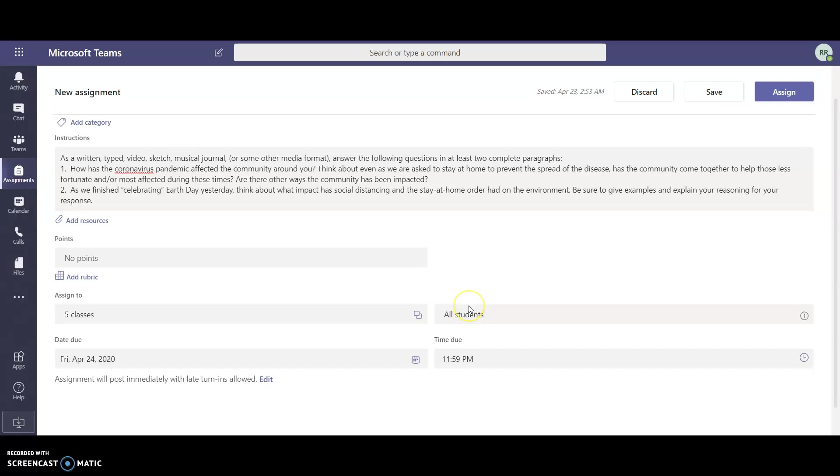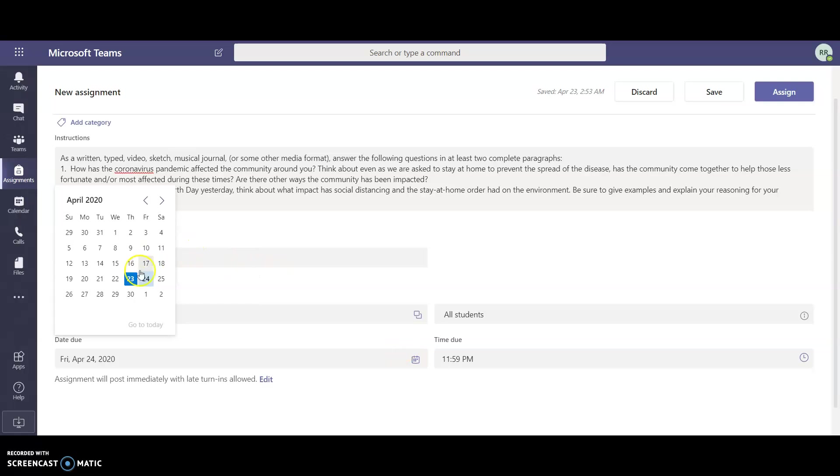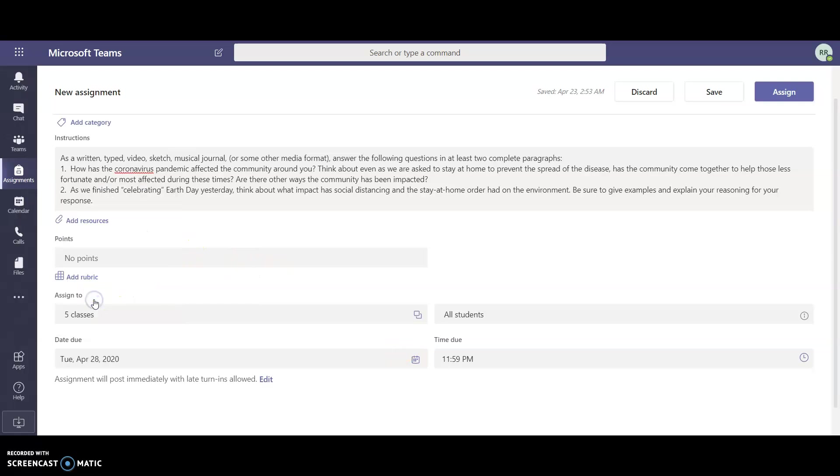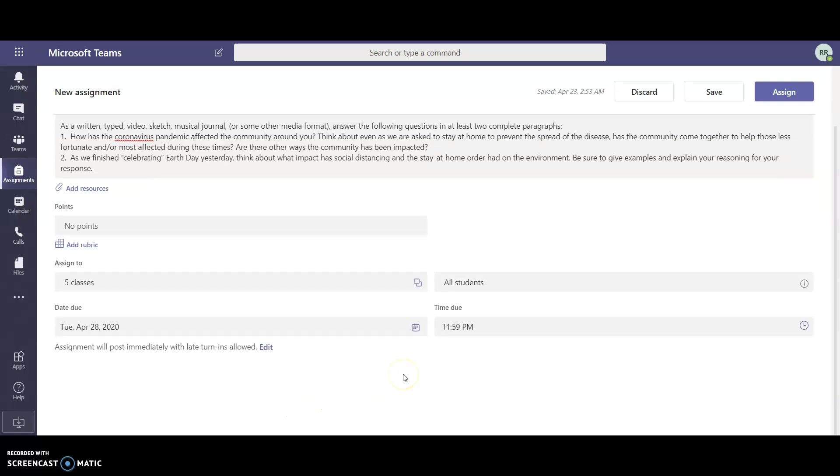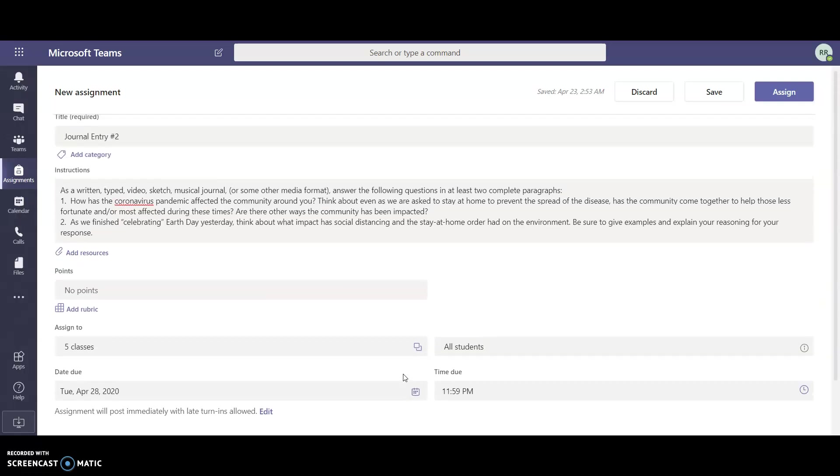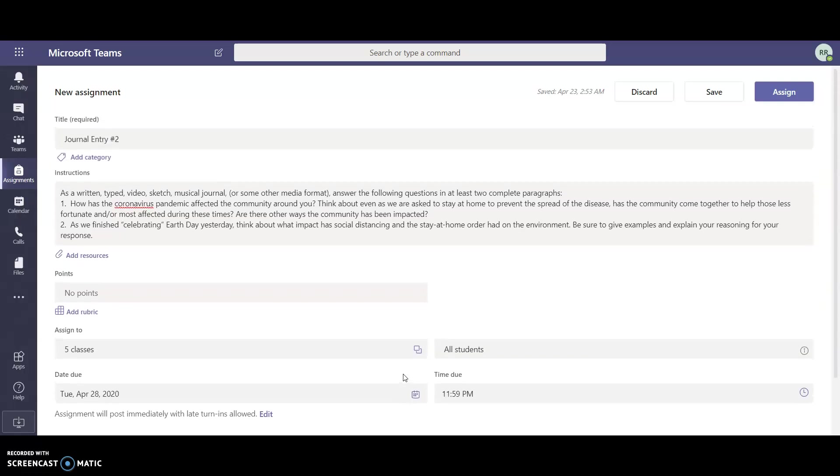This assignment, I can now change the due date for and I'm actually going to have it due next week Tuesday. My students will now be able to see this assignment. I do want to provide them with the option of being able to add a document right on here.